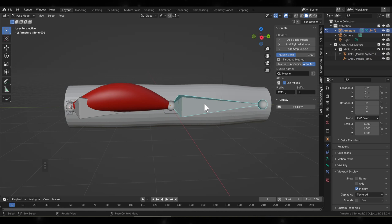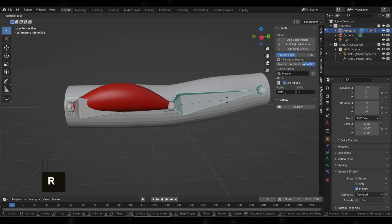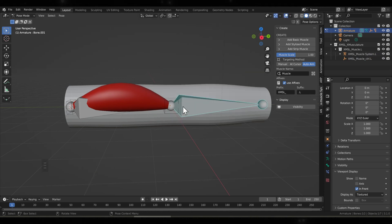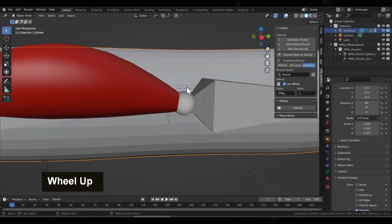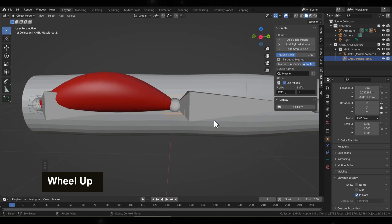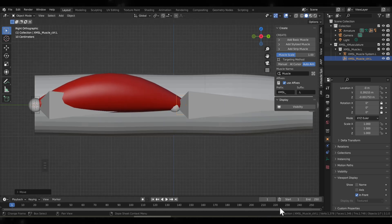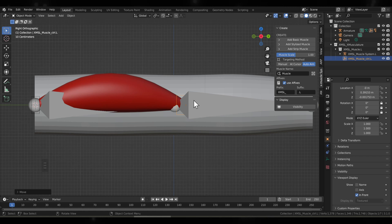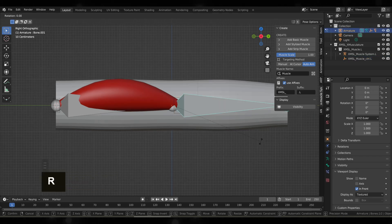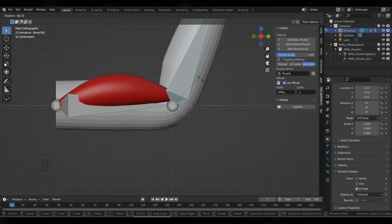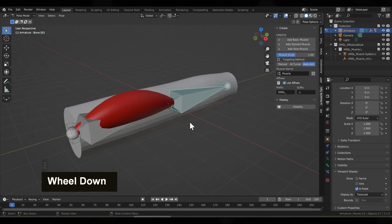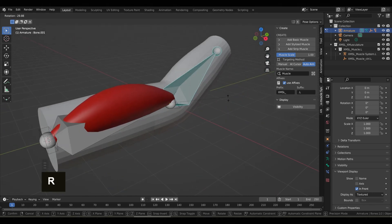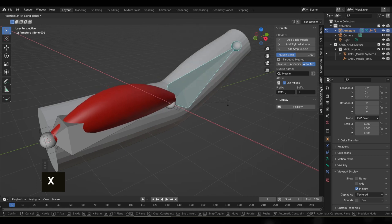Now when we bend the arm nothing happens, and the reason for this is we have what's called a controller. Think about it like a lever. What we'll do is move this controller slightly onto the second bone, and what this does is it creates enough leverage for the muscle to use to create the movement. Now when we pose the bone you see the muscle works, it flexes, and that's based off of the leverage that we gave it.